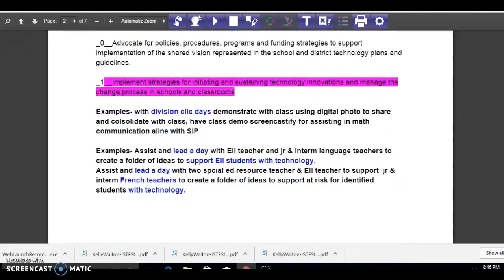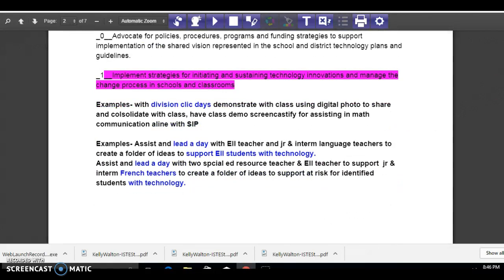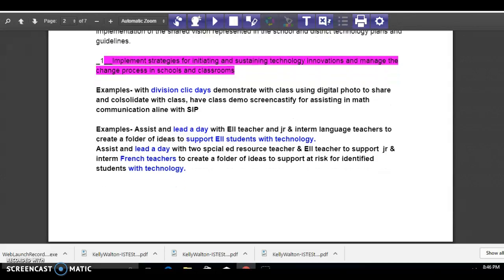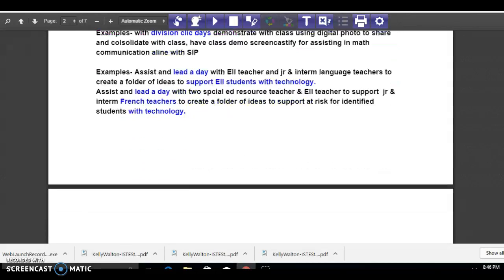An area of focus I want to work on in this area is implementing and initiating strategies around classroom management and dealing with technology in different areas with other teachers.